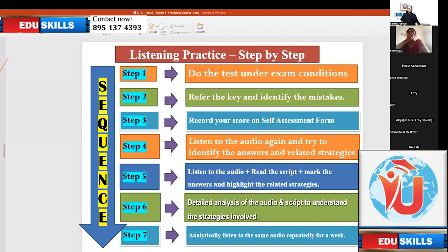Step four: listen to the audio again and try to identify the answers and related strategies. Don't touch the script at the fourth stage. Listen to the audio again and try to identify the answers and related strategies. Now you already know the key and what mistakes you made.